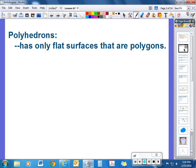Let's take a look first at the term polyhedron. This needs to be first in your notes. A polyhedron is a three-dimensional figure that has only flat surfaces that are polygons.